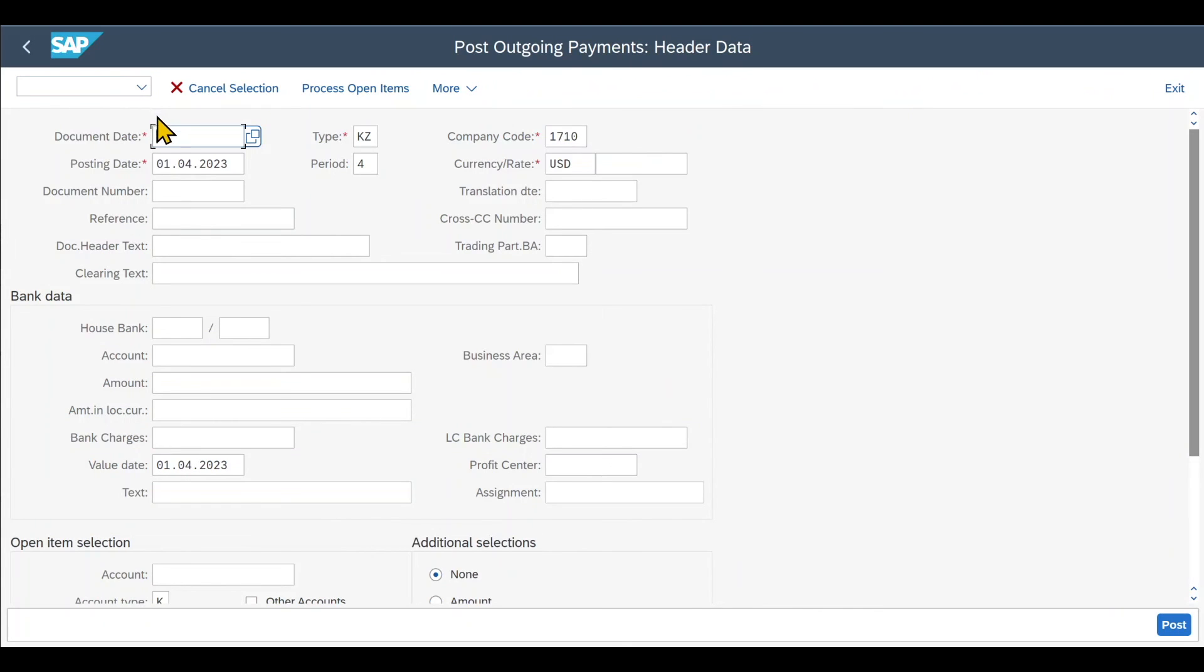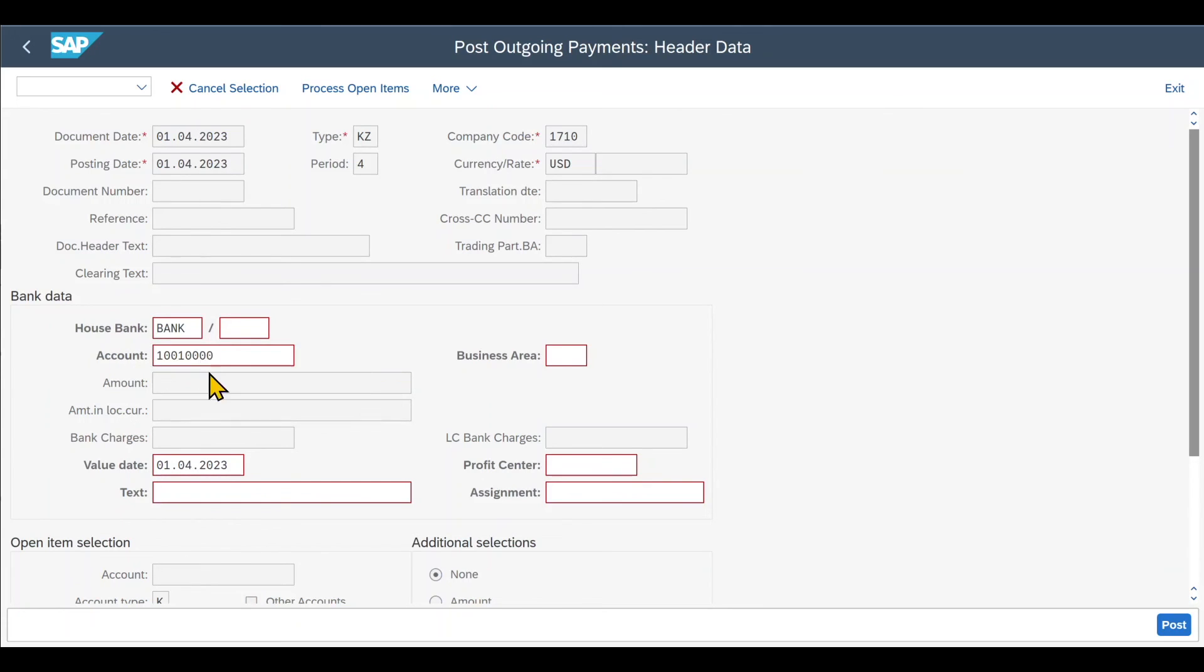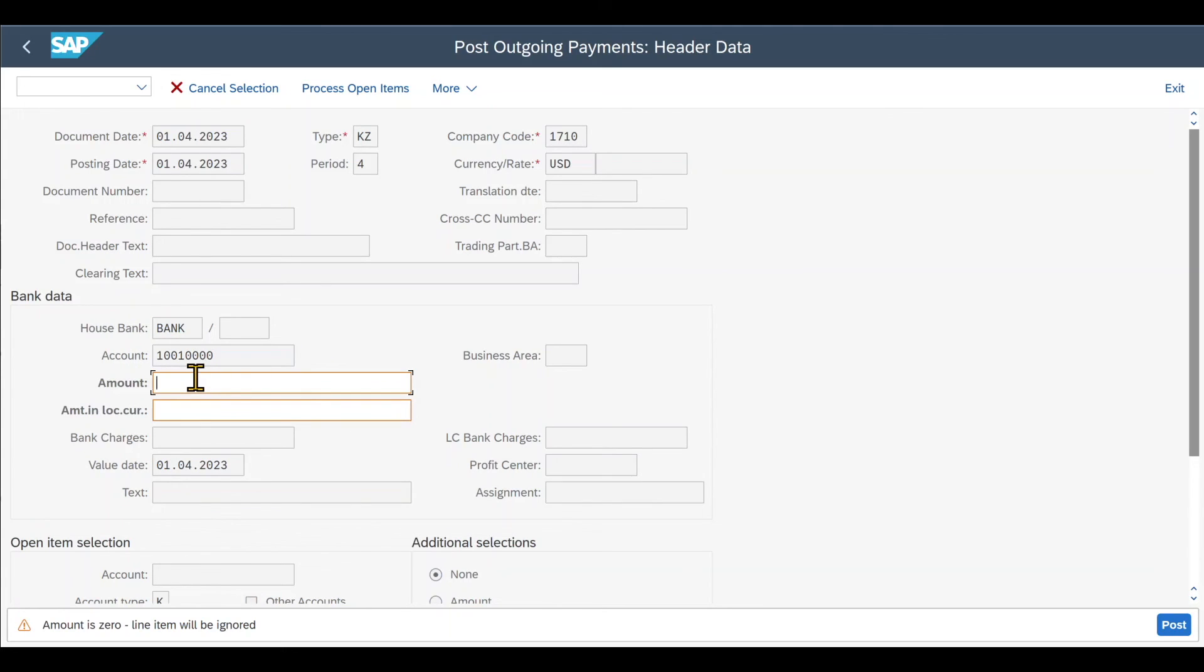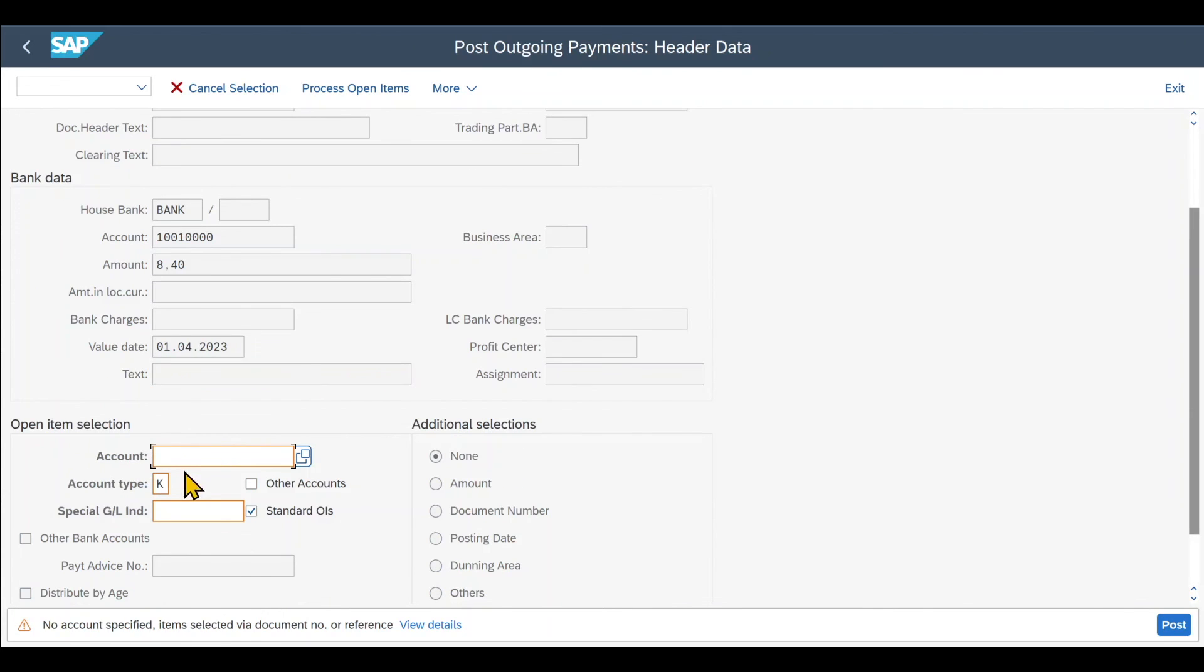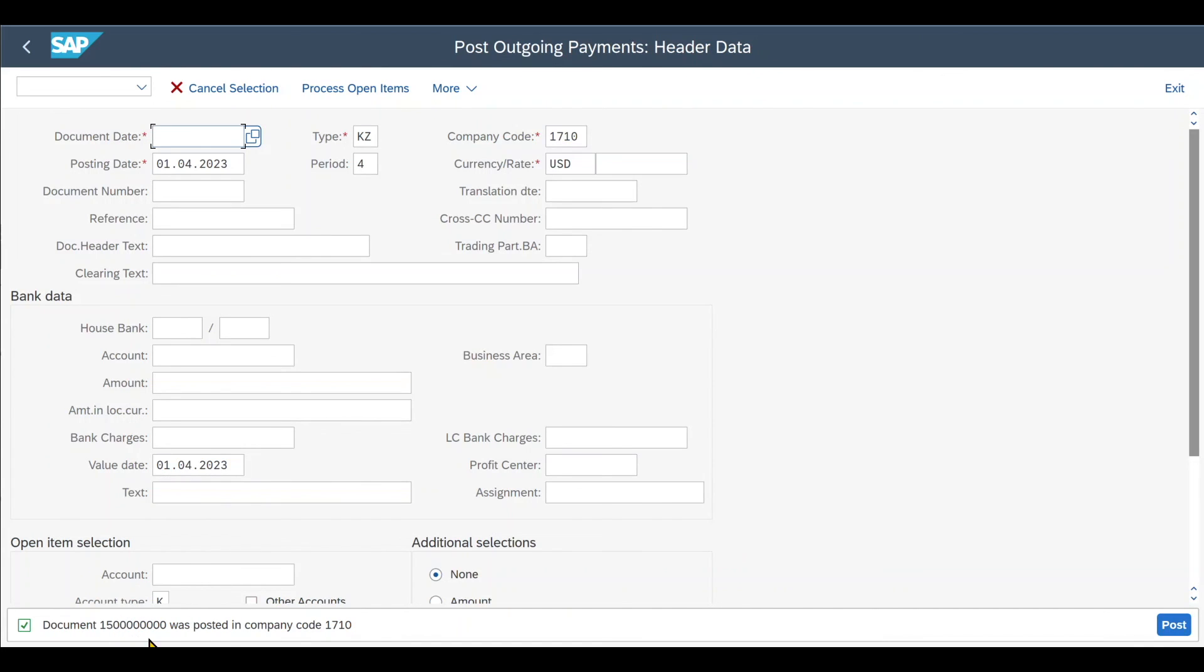So therefore we now go to slash N F-53. Select the document date. Then we need to enter our house bank, so the bank we use to transact the money, and an account. We specify the amount $8.40. And then the account we want to pay. And then you can see now one item was selected. This is the item that we want to clear. And we click on post. And now the invoice has been cleared, which means that we paid everything that we need to pay.